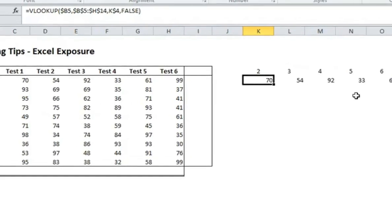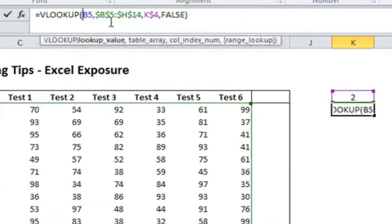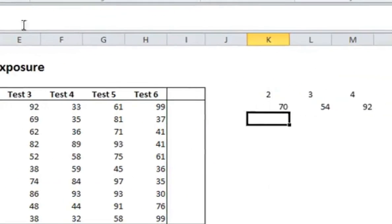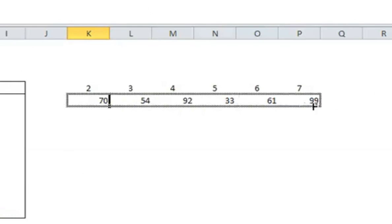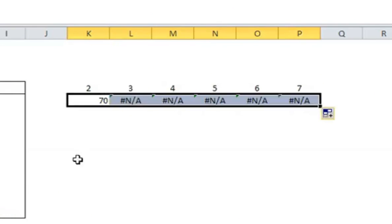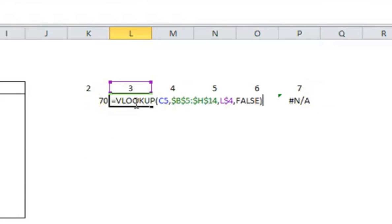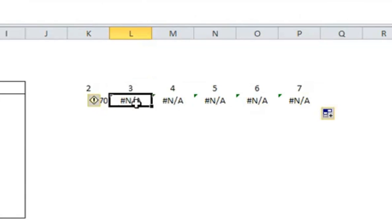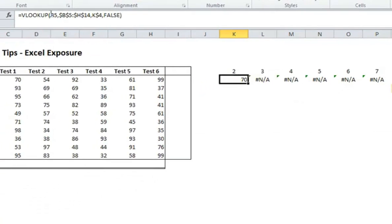Otherwise, if I did not have this here, if I just had B5, it would give me an error. And that's because it changes from B5 to C5, so it tries to look up 70. And as you move it across, it does not work.